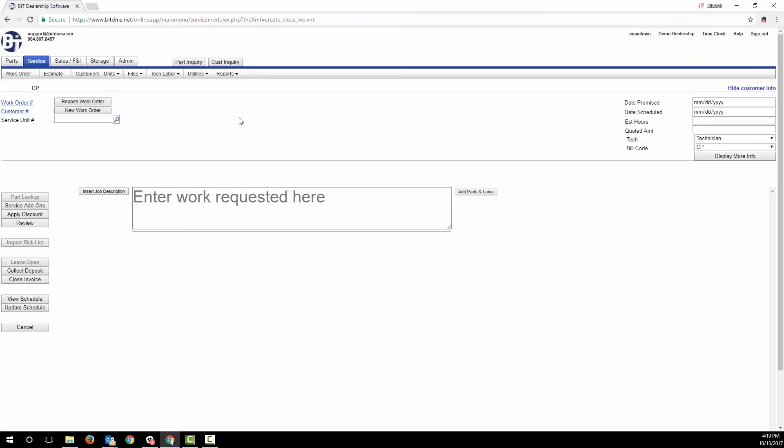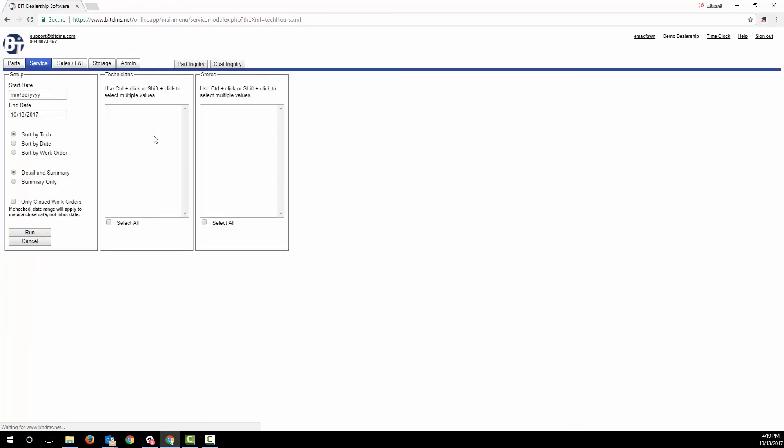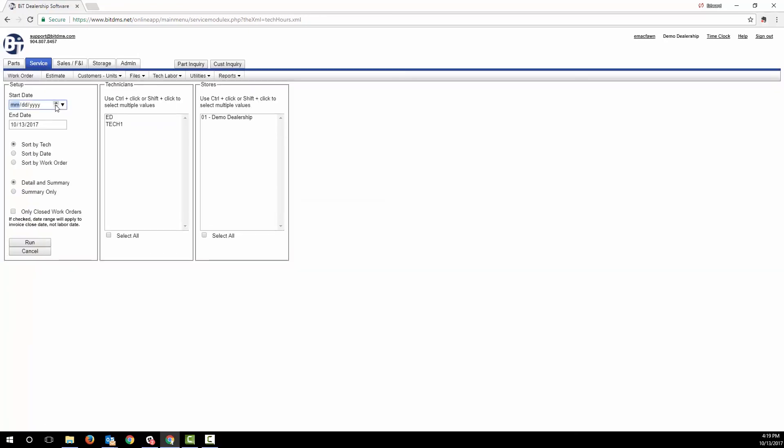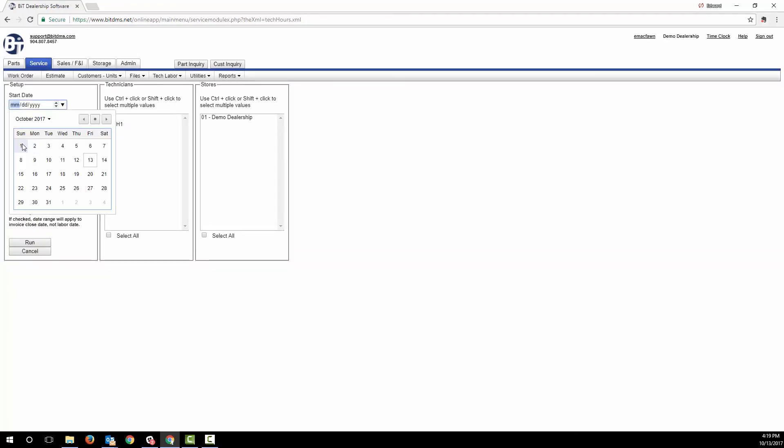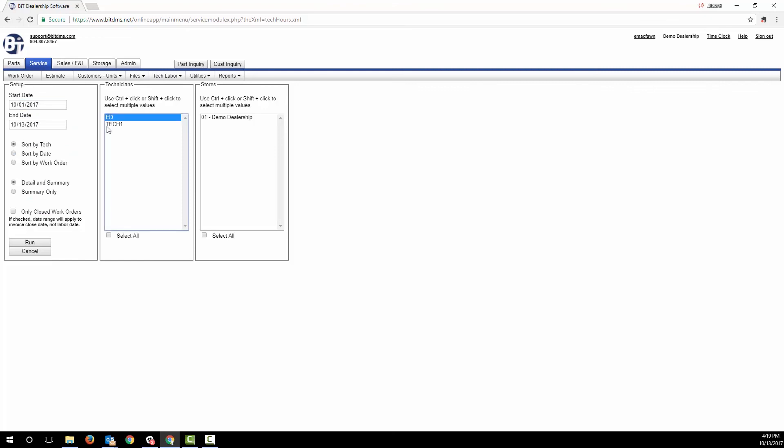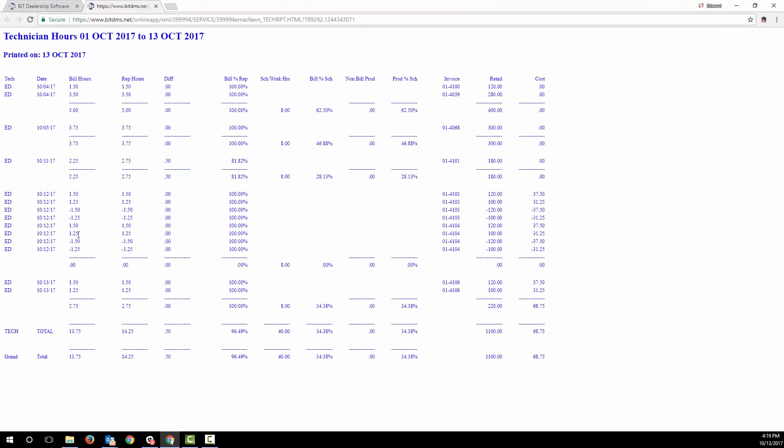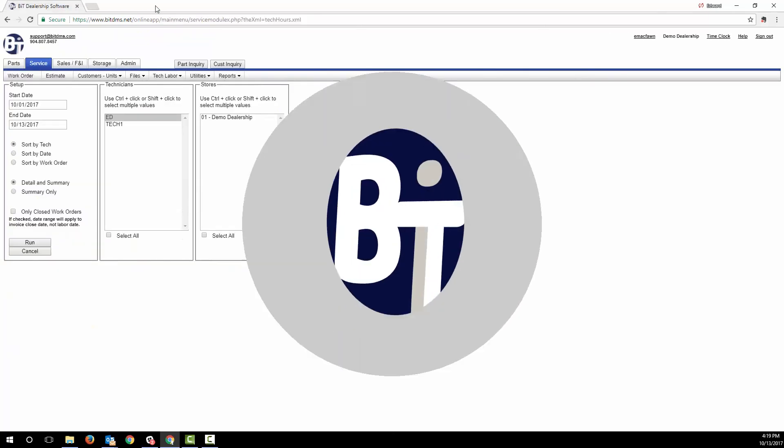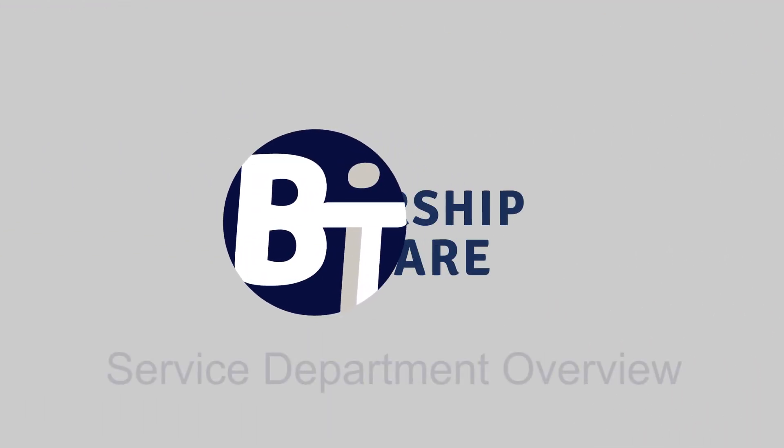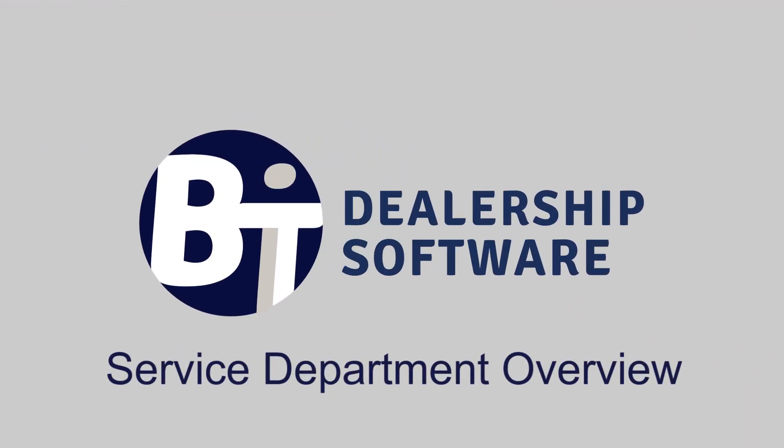And you can easily run reports to track your technician efficiency. Hopefully you have a sense of how BIT can help you manage your service department, so you can get more done in less time while providing your customers with better communication and a higher level of service. I didn't address everything in the system, and there are settings to control some of these options, so I would appreciate an opportunity to take you through a detailed demo. Please click on the link in the upper right of our website to schedule a demo at your convenience.